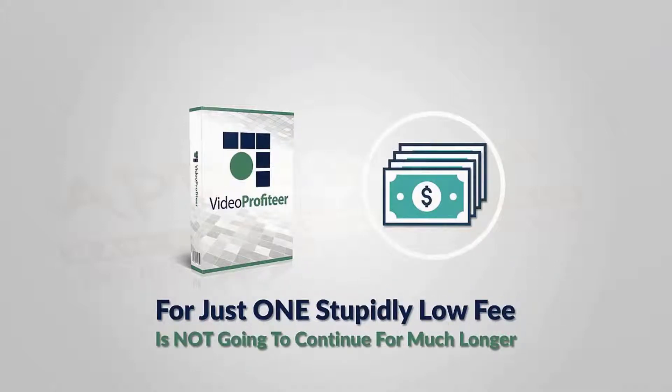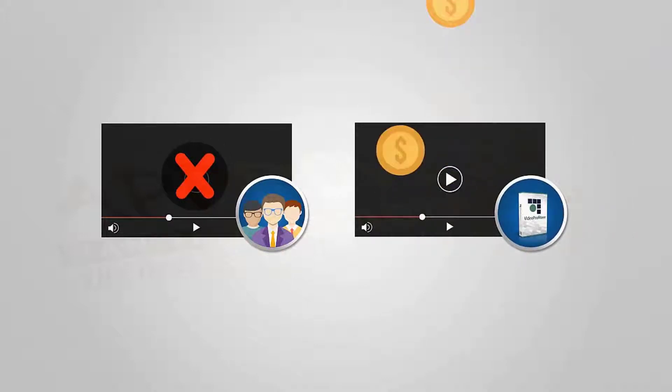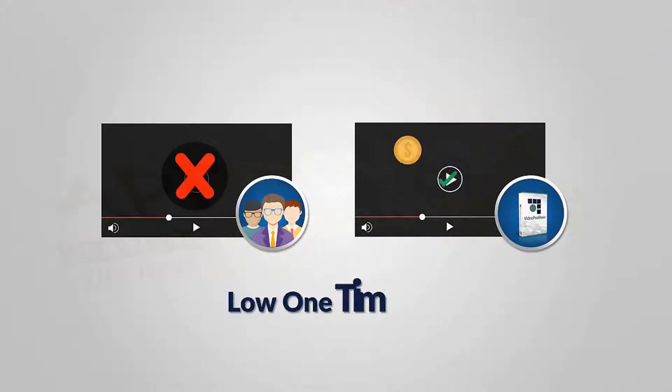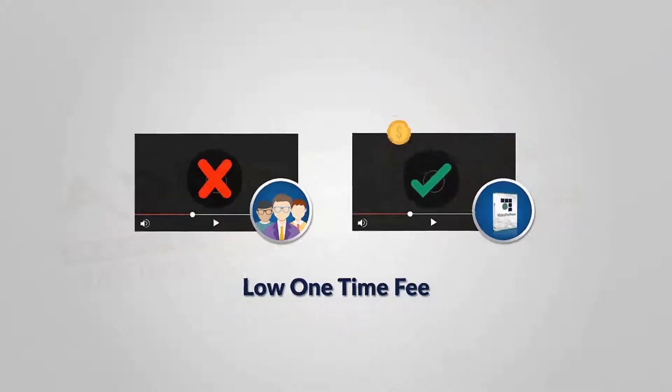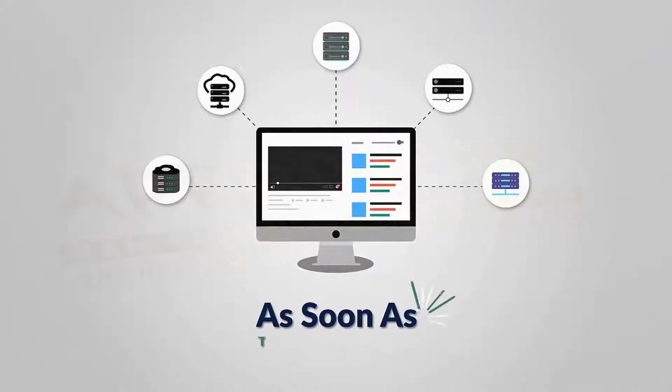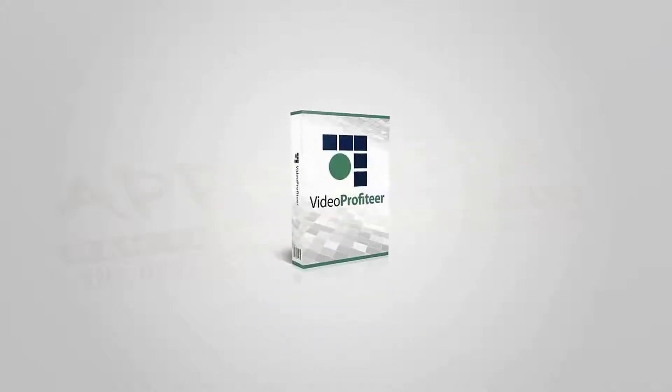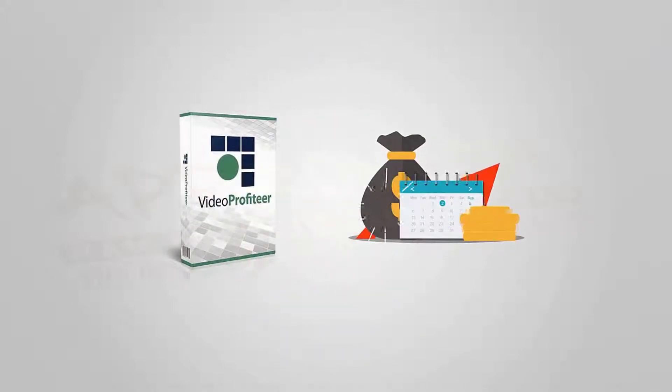selling Video Profiteer for such an insanely low one-time fee. Video streaming takes up a lot of server resources, so as soon as this launch offer ends, Video Profiteer will move to a monthly subscription at a much higher price. You will never get a chance to buy Video Profiteer for a low one-time fee ever again. If you are